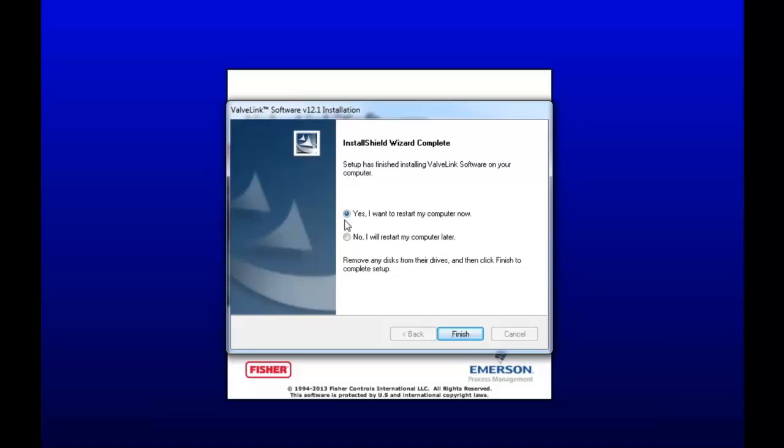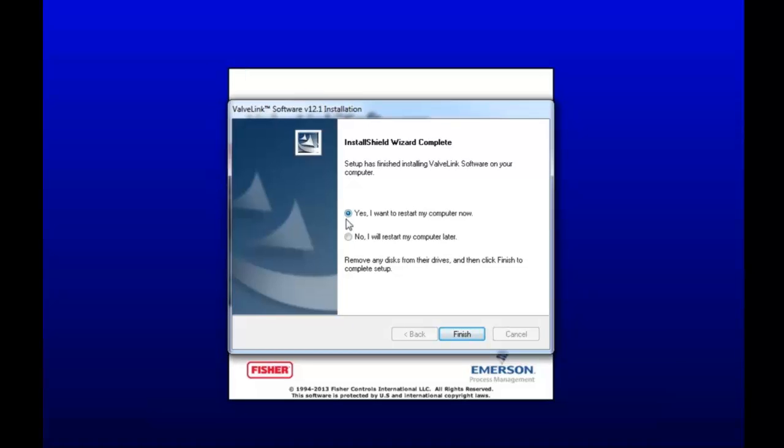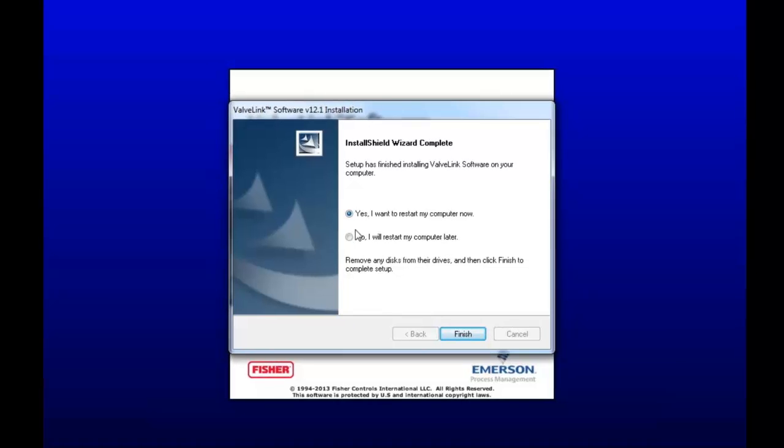And now go ahead and restart your computer. By clicking Yes and then Finish, your computer will automatically restart. So when that's done, we'll keep going.